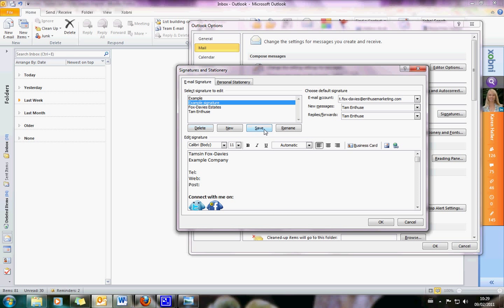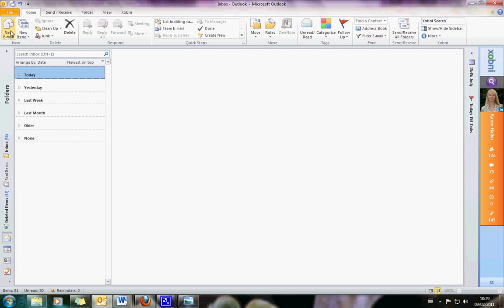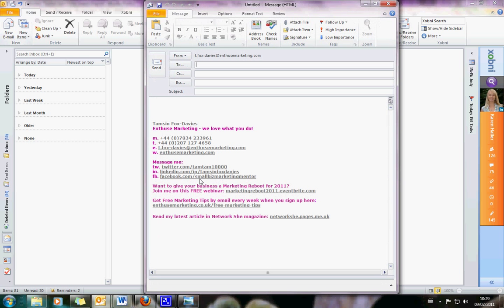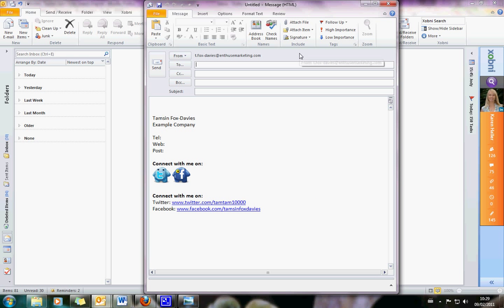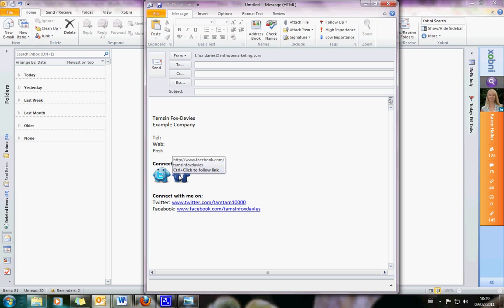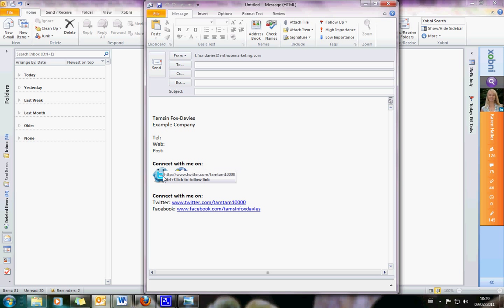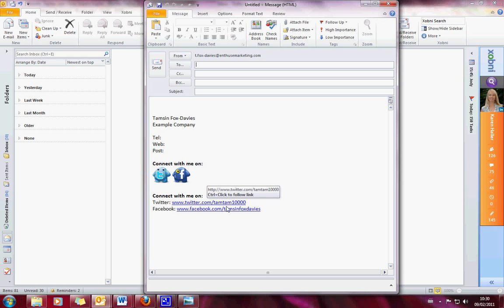What I'm going to do now is save that, and we'll go and have a look and see what it looks like. Click OK, click OK, open up a new email message. This is my current signature. Go up to the Signatures option, choose 'Example Signature', and there we go — there's my little Twitter monster and my Facebook monster. When you hover over those, the links are there, so people can click on them and it'll go straight through. And down here I've also got Twitter and Facebook as text links.